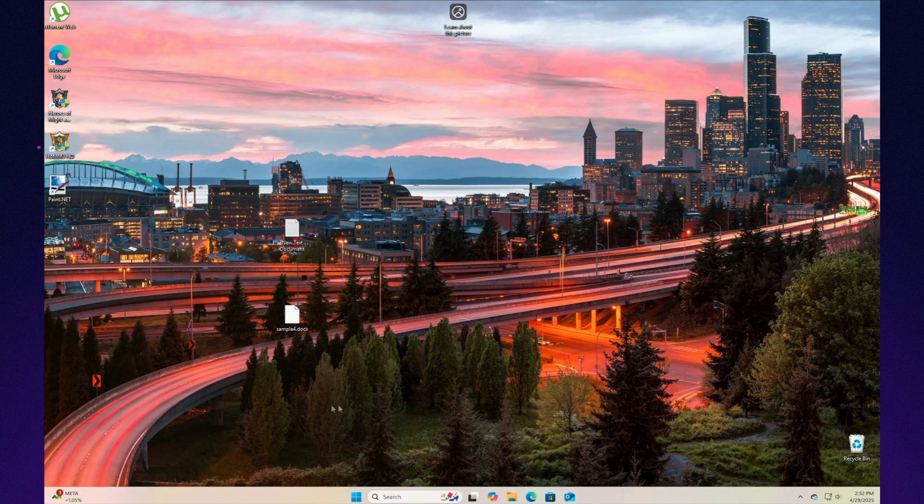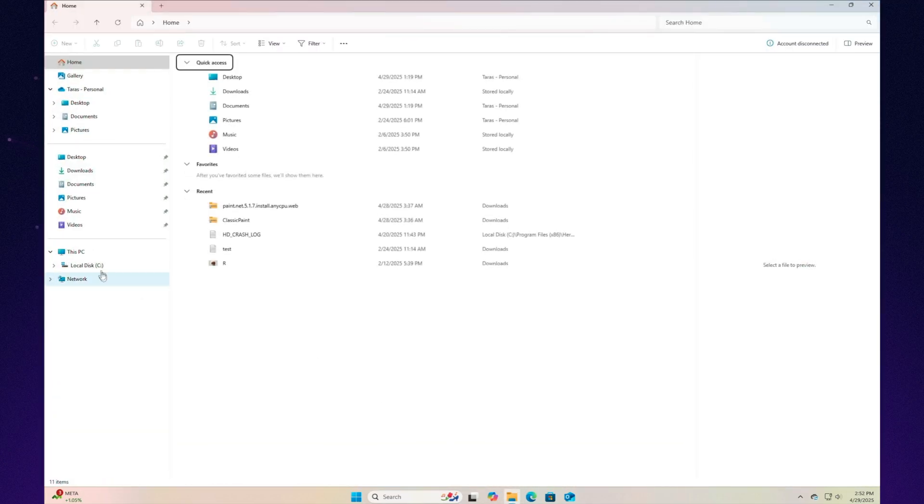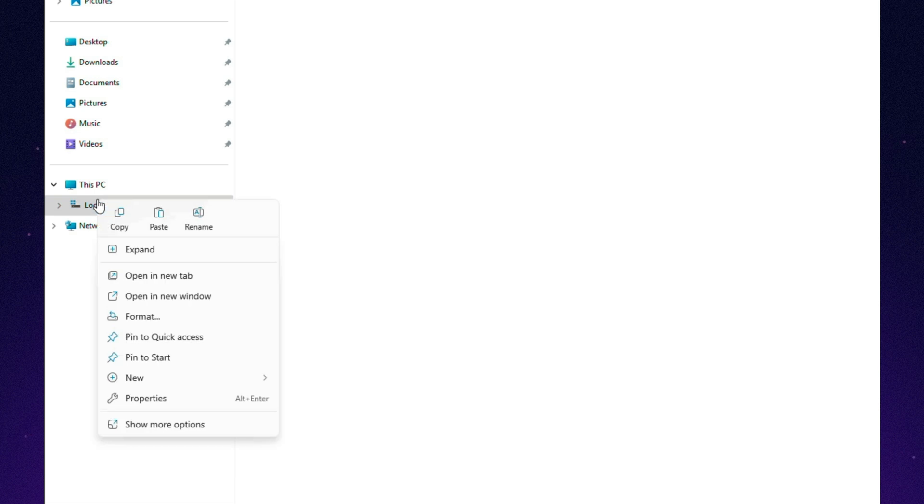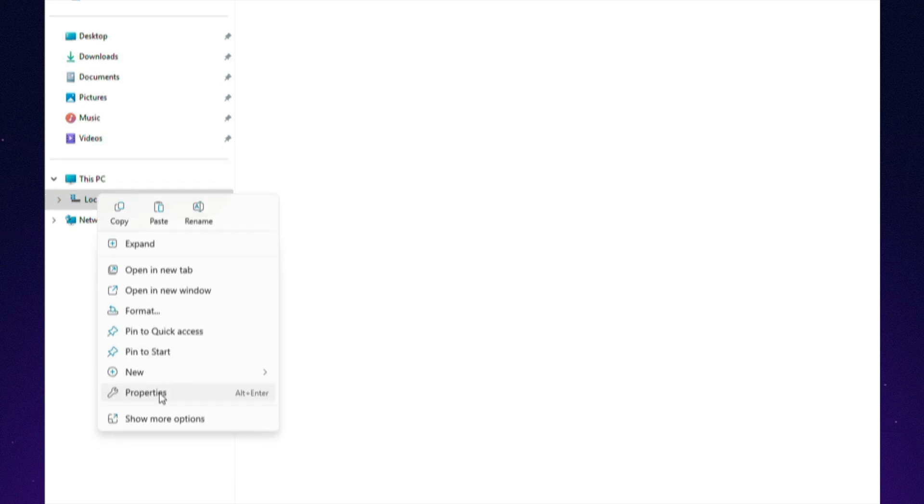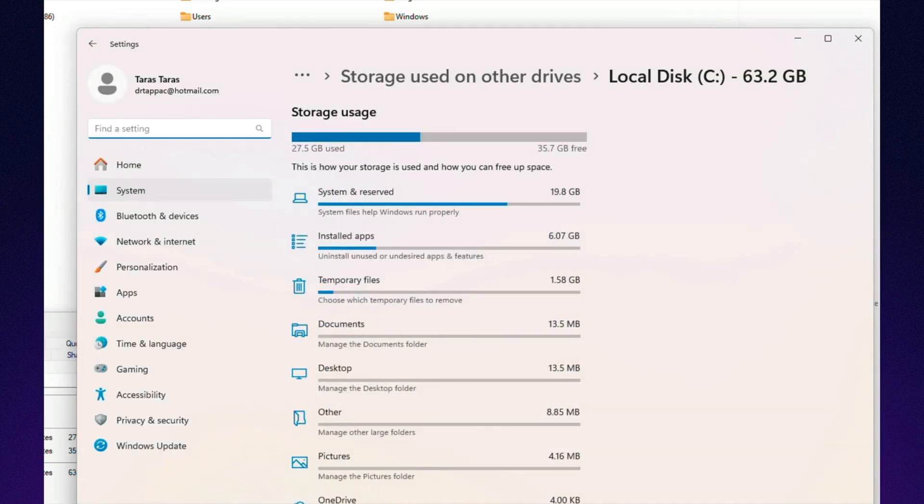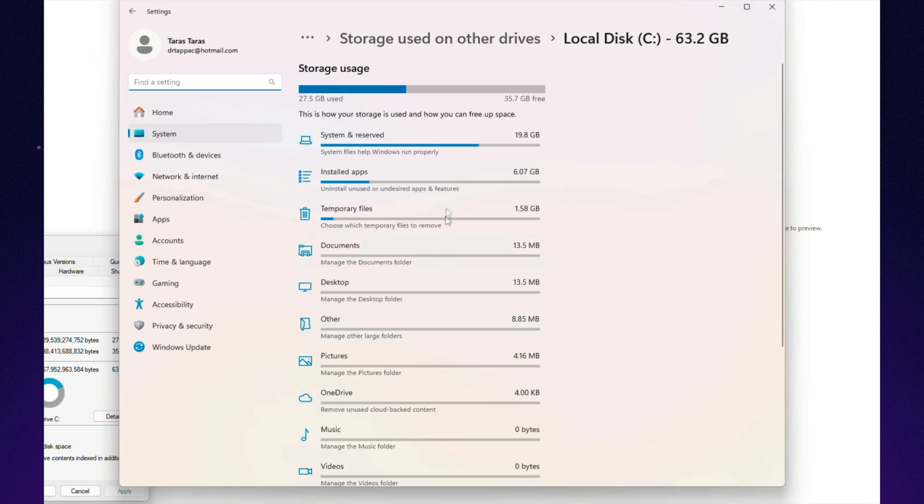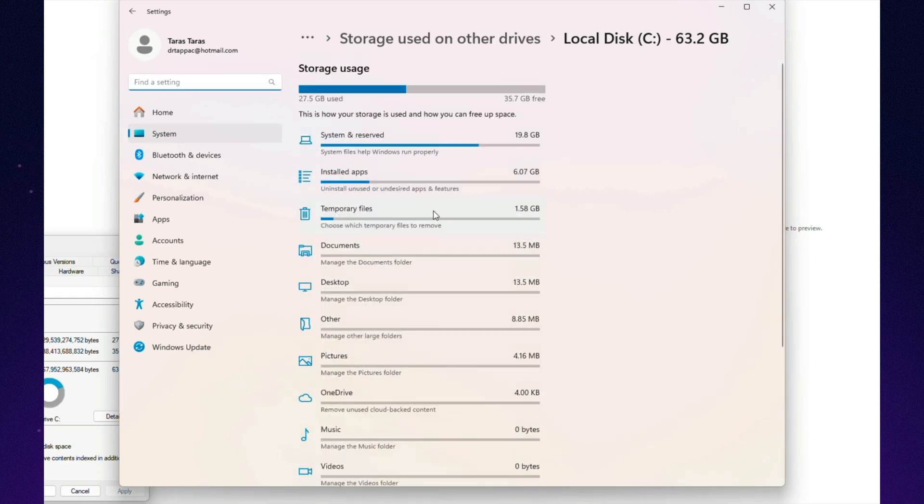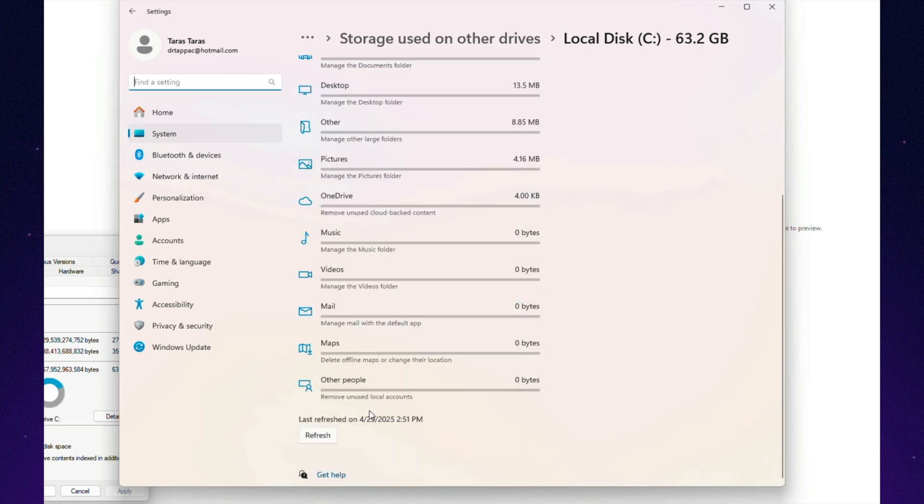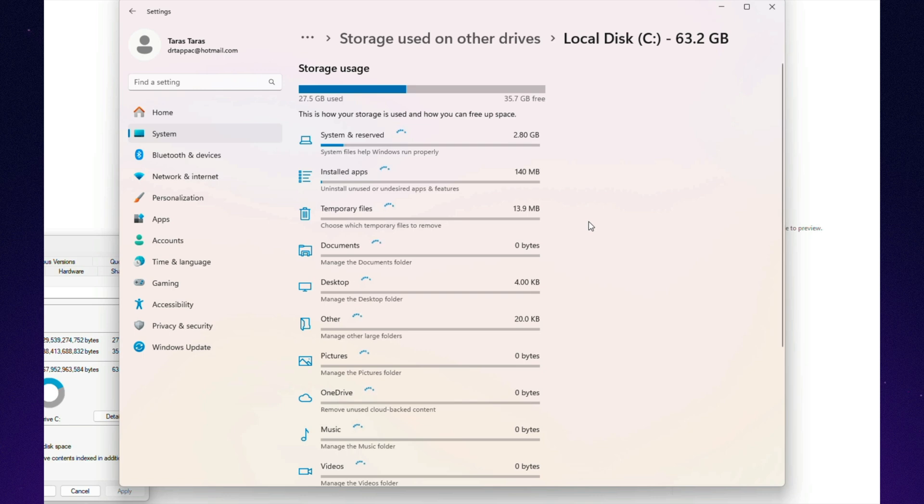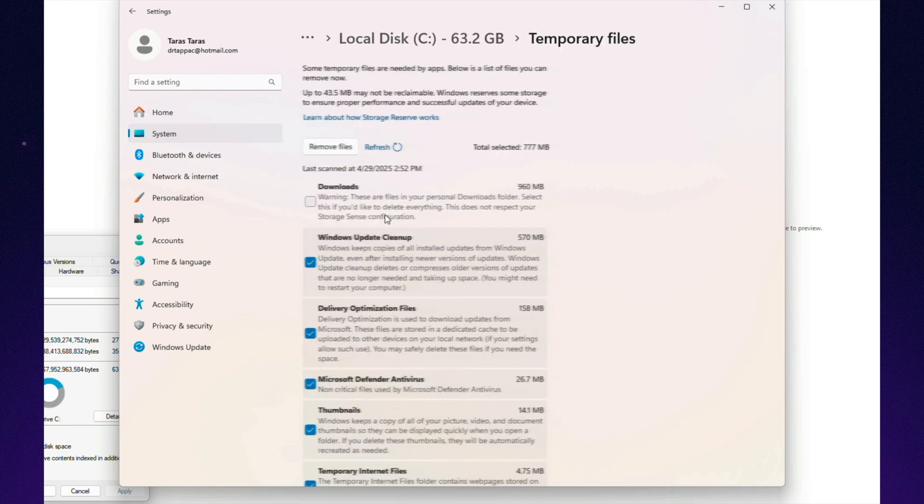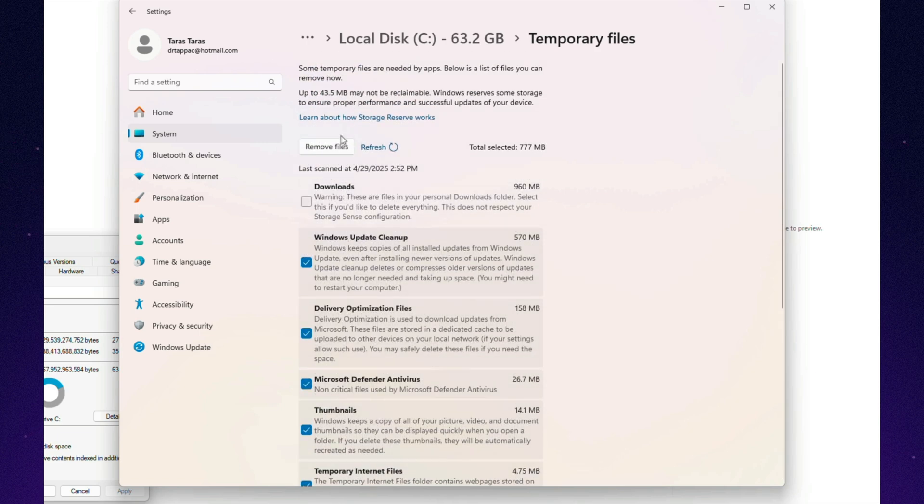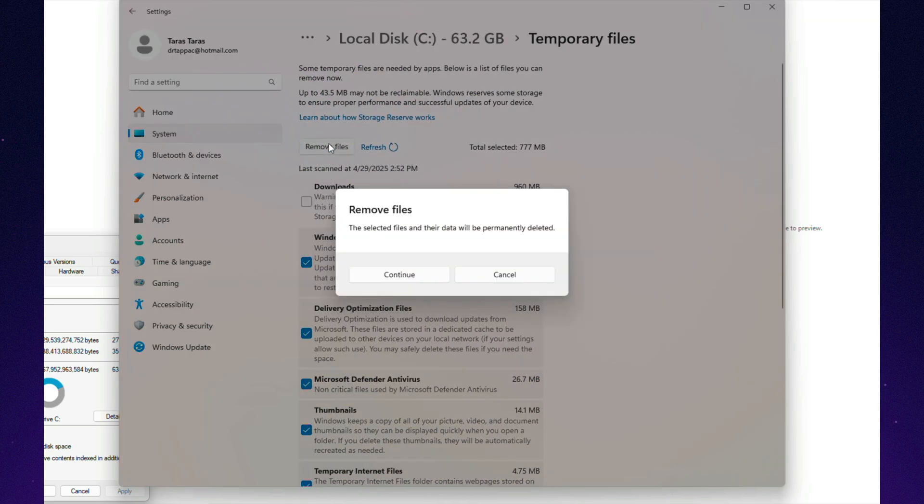Sooner or later, every computer user faces the same question. Where did all my free space go? And that's when the real detective work begins. On Windows, the solution is pretty straightforward. Head into Storage Settings, and you'll get a list of suggestions. Delete old documents, empty the recycle bin, clear app caches, all just a few clicks away. There's even a free up space now button that wipes out junk in one swoop.